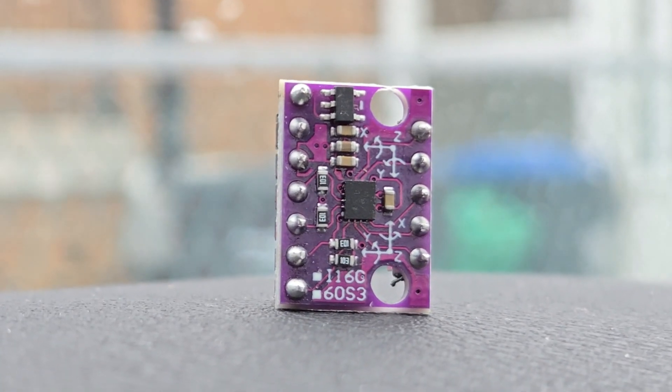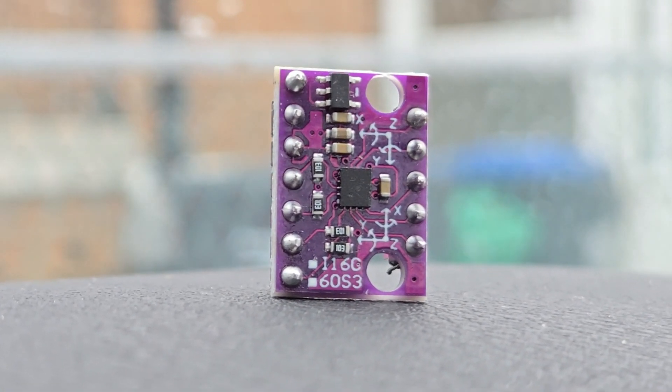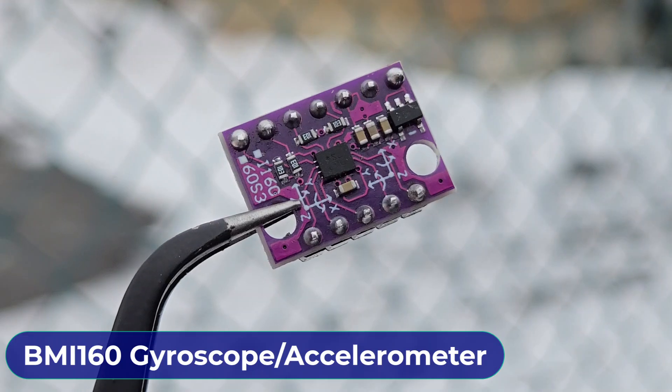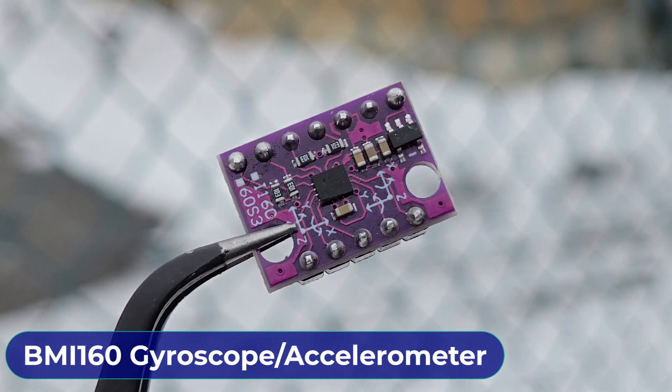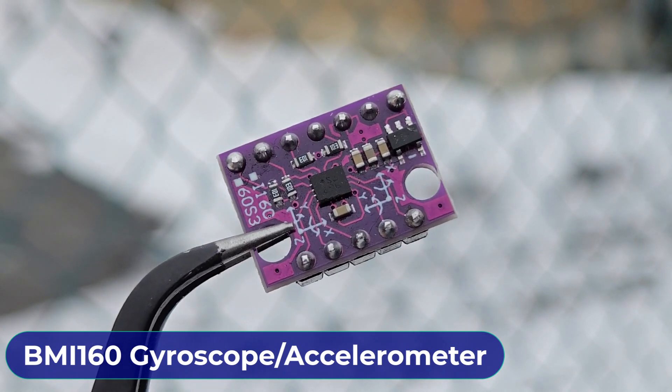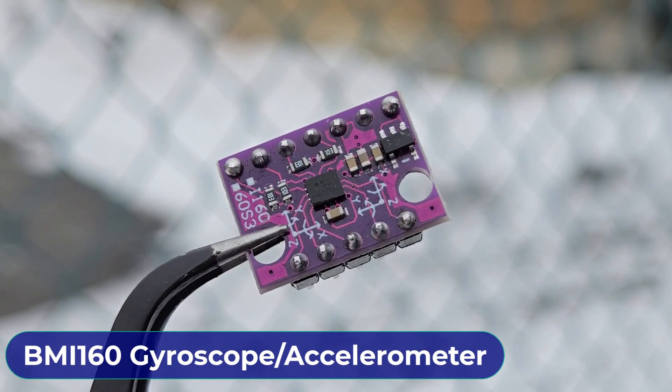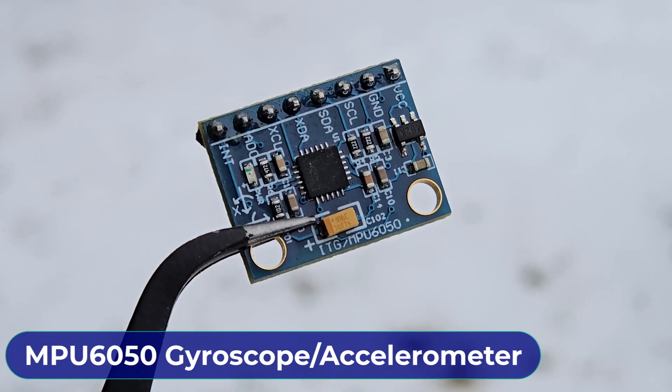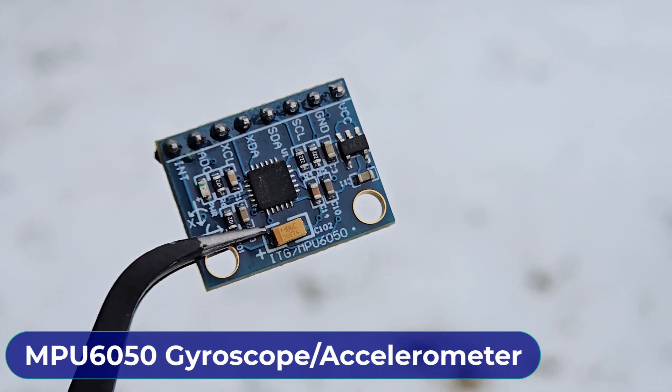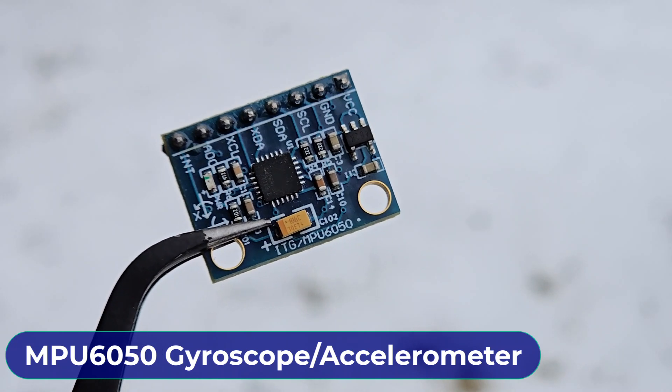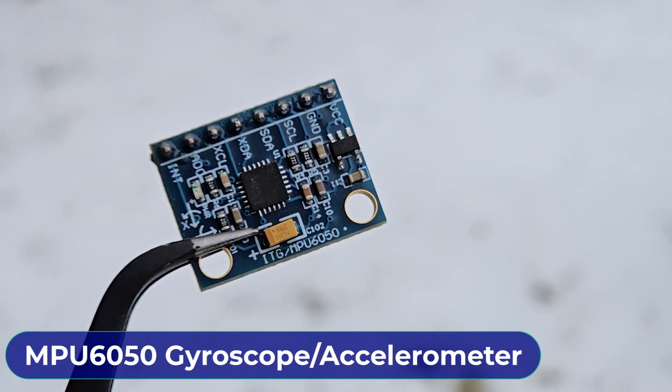Hi everyone! Welcome to HowToElectronics. This is the BMI160 accelerometer and gyroscope module from Bosch. Similarly, this is the MPU6050 gyroscope accelerometer module.